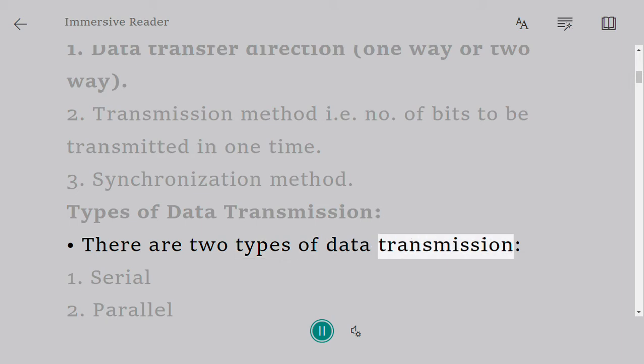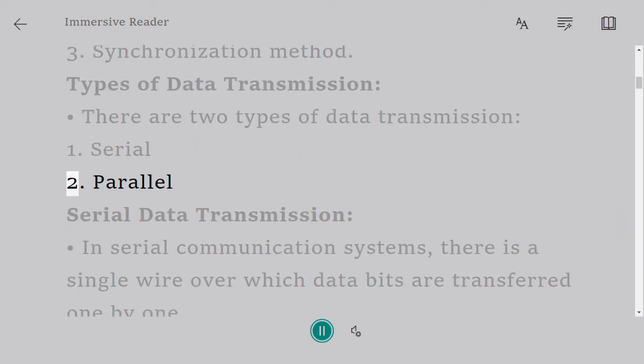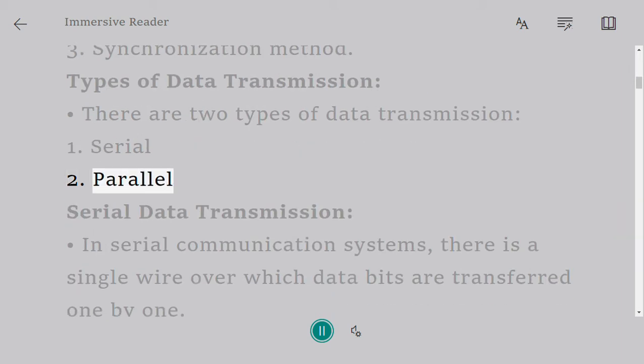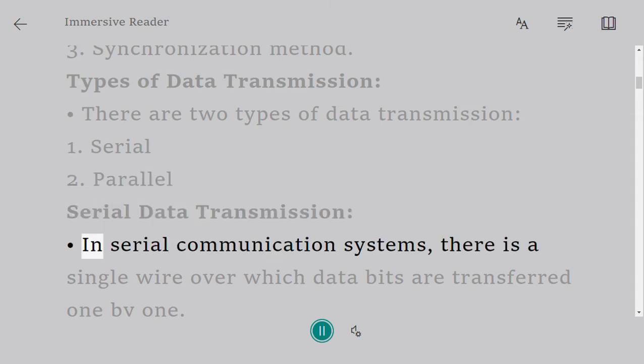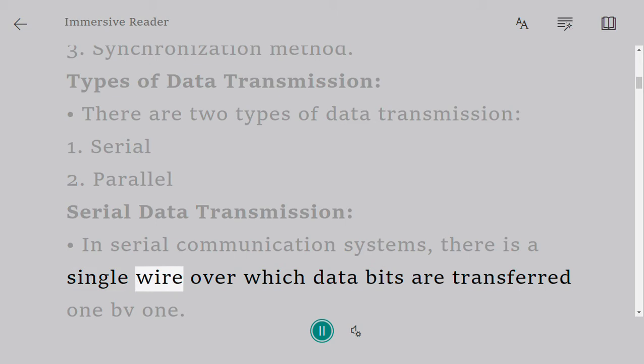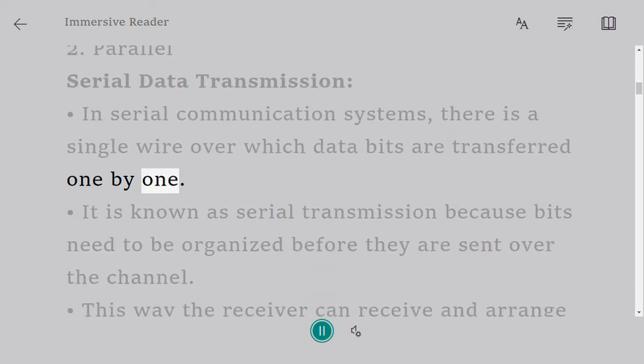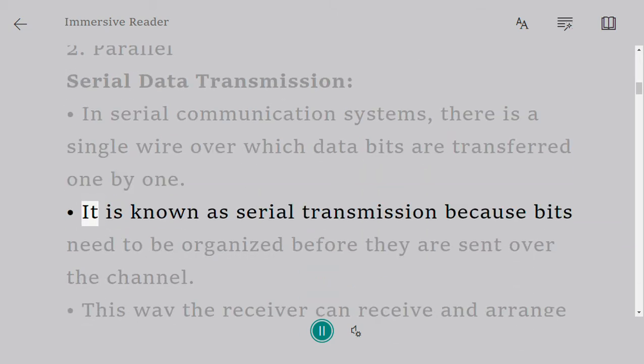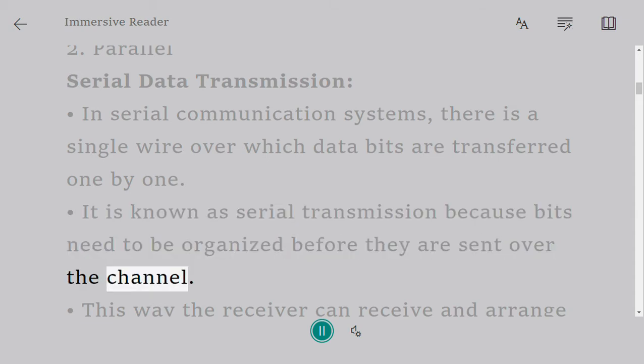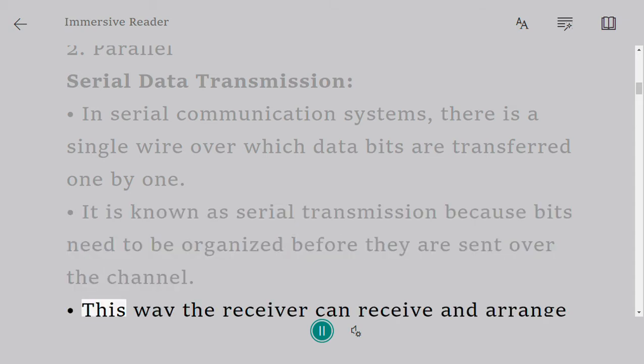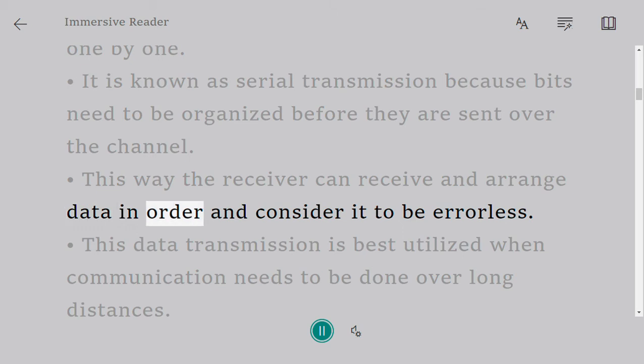Types of data transmission: There are two types of data transmission: one, serial; two, parallel. Serial data transmission: In serial communication systems, there is a single wire over which data bits are transferred one by one. It is known as serial transmission because bits need to be organized before they are sent over the channel. This way the receiver can receive and arrange data in order and consider it to be errorless.